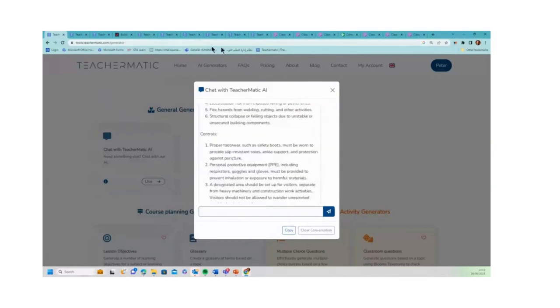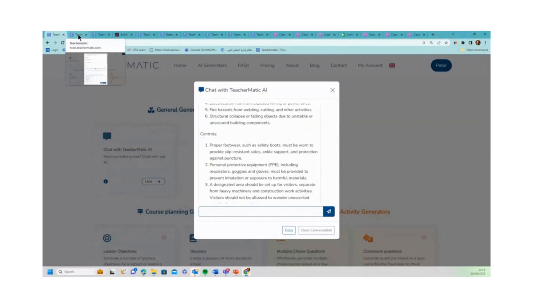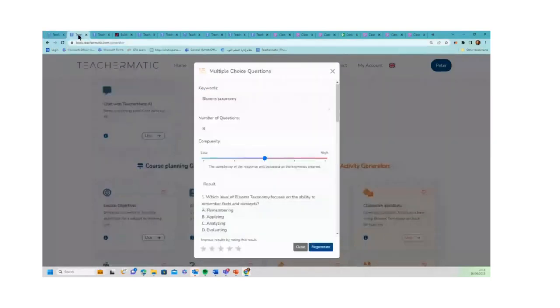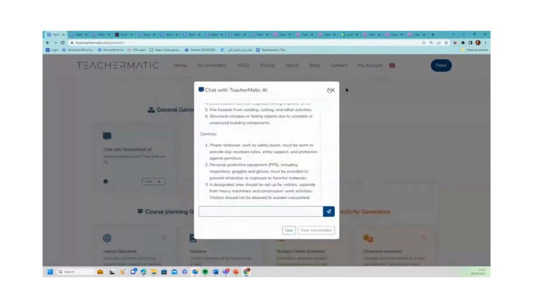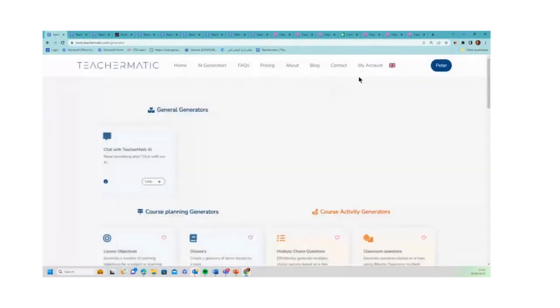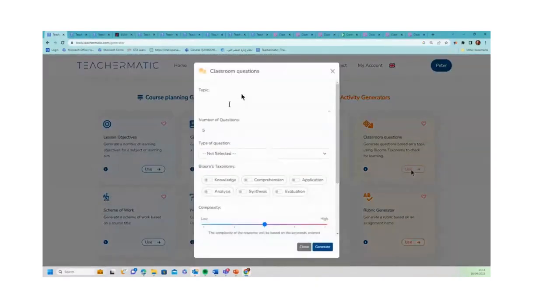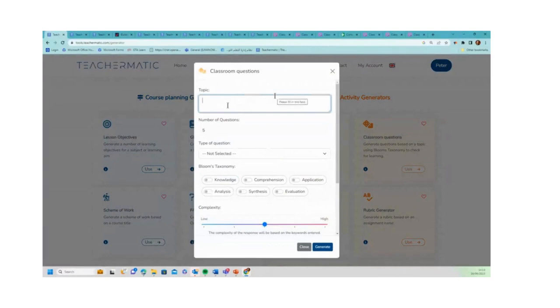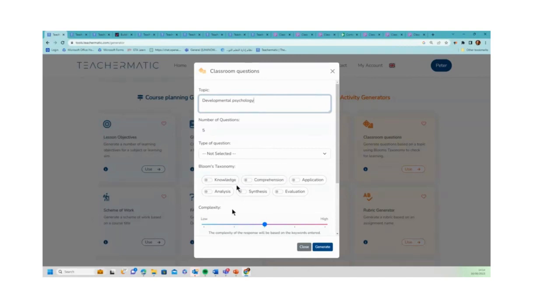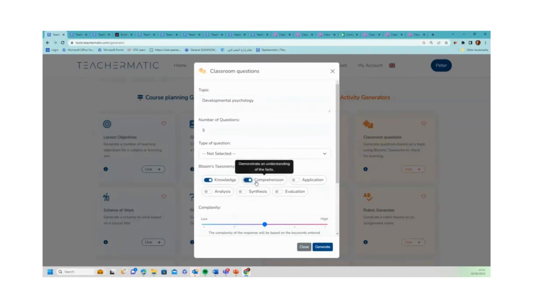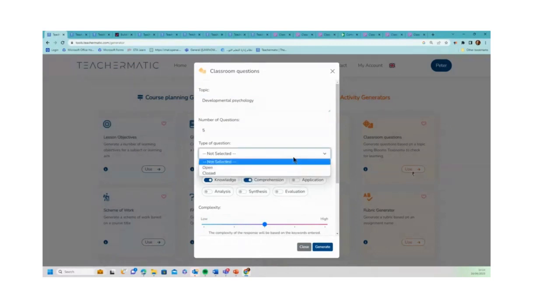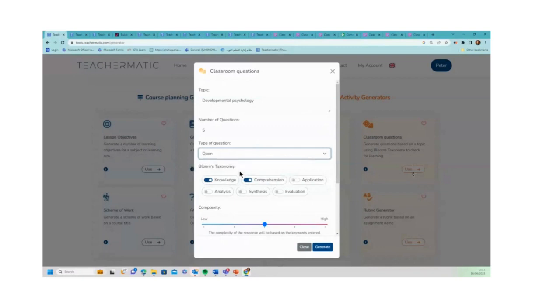So I'm going to show you some of the other generators now. To save time I've loaded these up beforehand because I know we've only got half an hour and I want to show you as many as possible. But the way that this works - I come out of that, if you want to use any of the generators, for example classroom questions, you click there, say you're doing something on developmental psychology, you want five classroom questions. We've got Bloom's taxonomy built into this one, we can choose open or closed questions, click on generate.